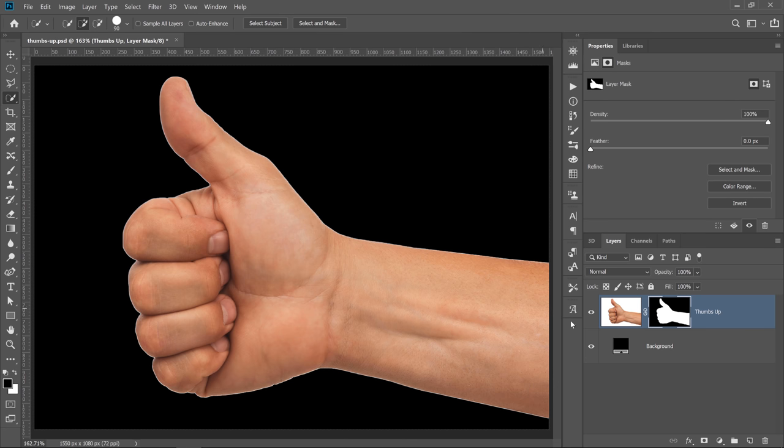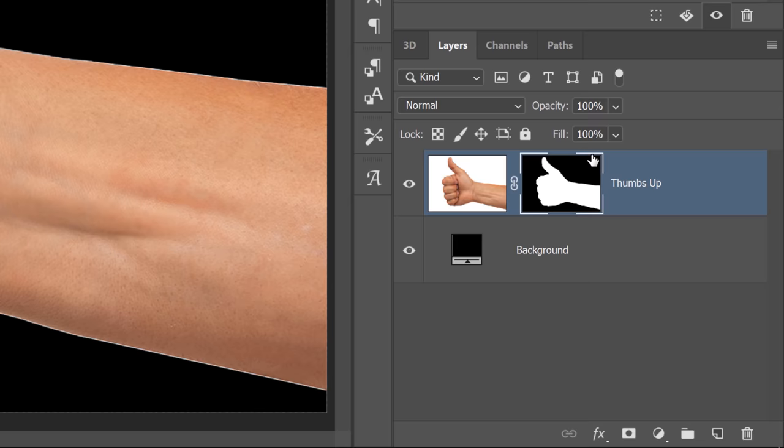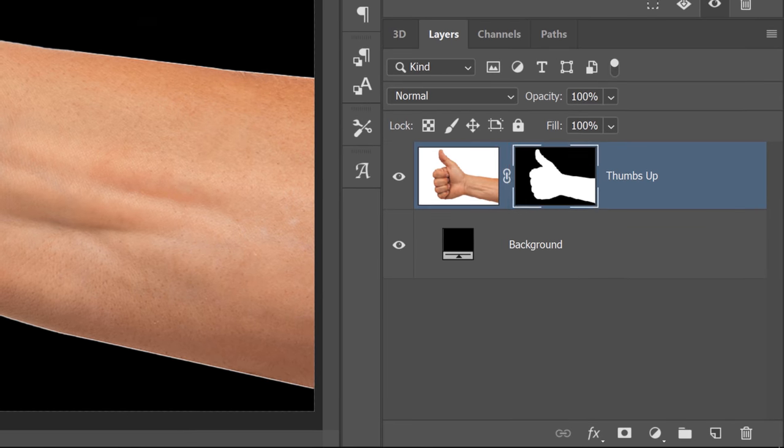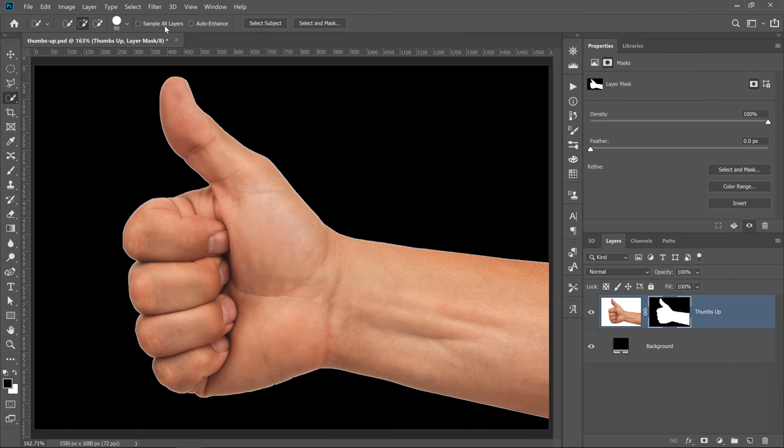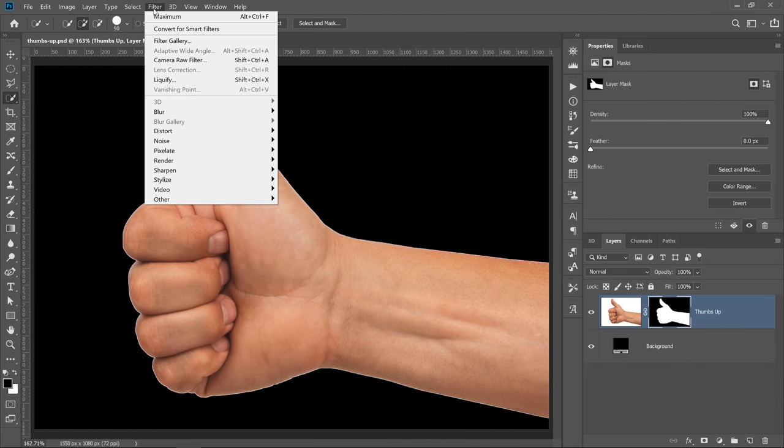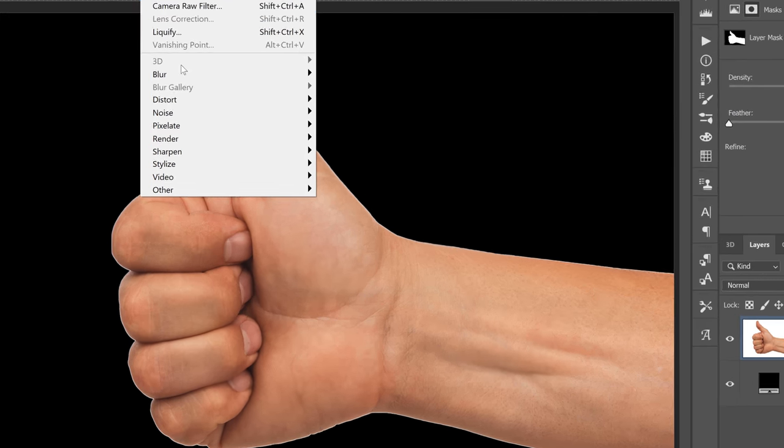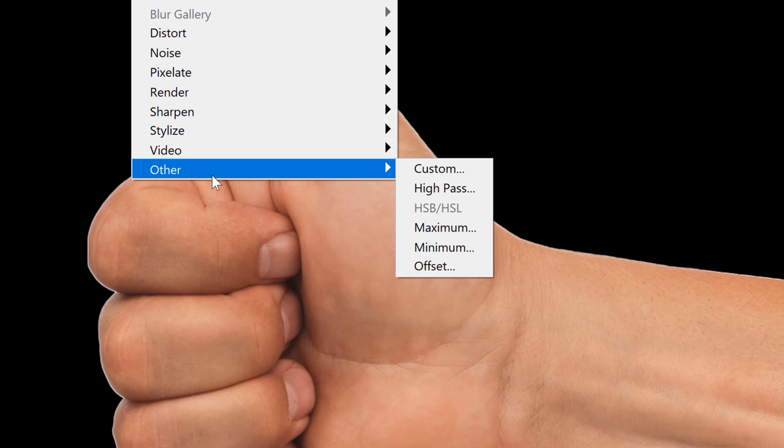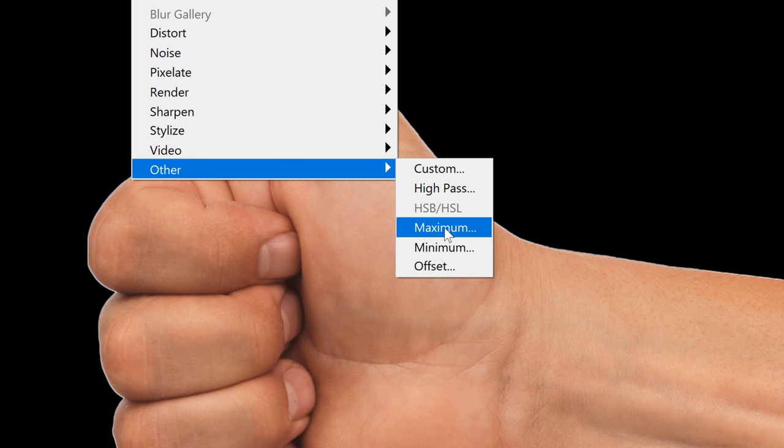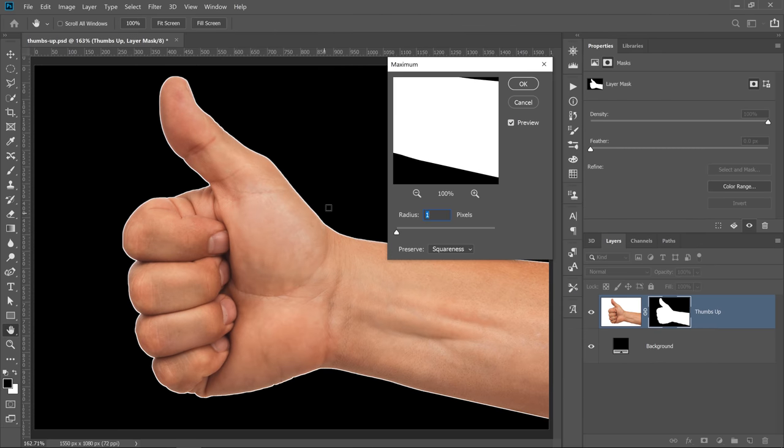Make sure that your layer mask is selected. Make sure that the white outline is over the layer mask thumbnail, then go into Filter, Other, and you'll see two filters that you probably have never used before: Maximum and Minimum. We'll start with Maximum.